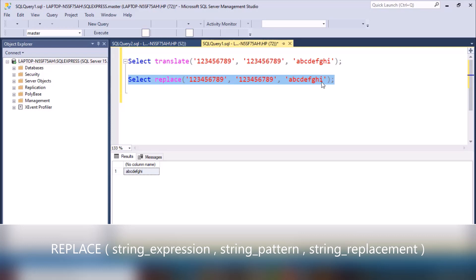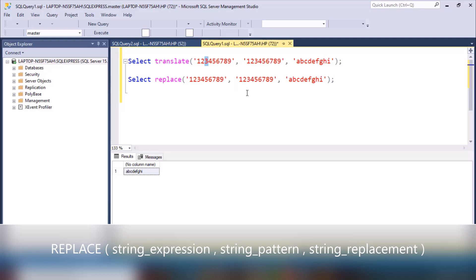So where is the difference? The difference is that the TRANSLATE function works by replacing characters — one character at a time. When we say character, it means 1 is a character, 2 is a single character, 3 is a single character in itself. The REPLACE function, on the other hand, replaces the entire string value.